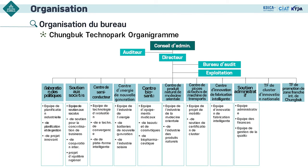C'est l'organigramme de Chungbuk Technoparc, qui est proche de Chungnam. Ils ont aussi les mêmes cellules de l'élaboration des politiques et du soutien aux sociétés. Les deux parcs ont les mêmes cellules fonctions parce que ces cellules mènent des projets désignés par le gouvernement — c'est la raison pour laquelle tous les technoparcs ont les mêmes cellules pour ces projets, même si les noms d'équipes peuvent varier légèrement.